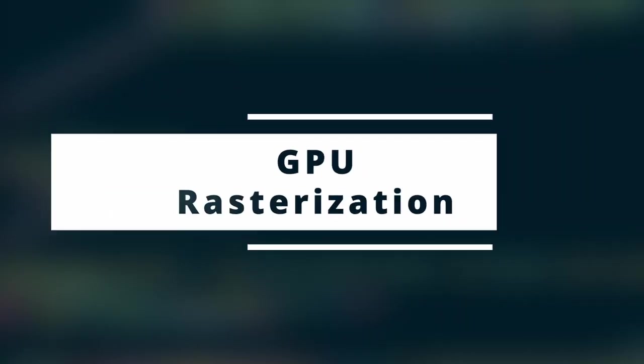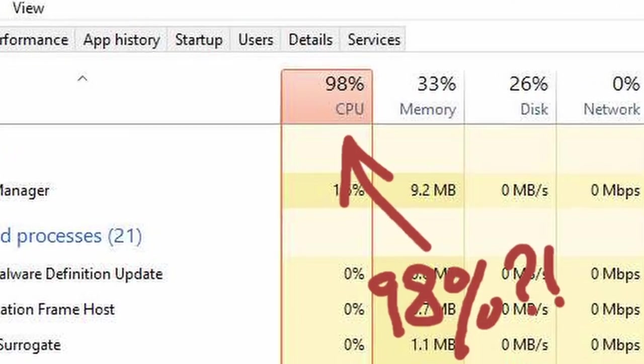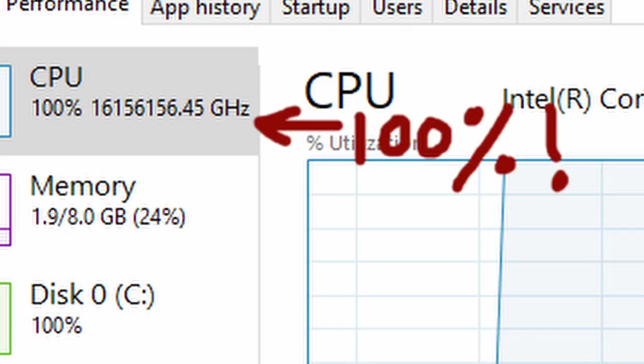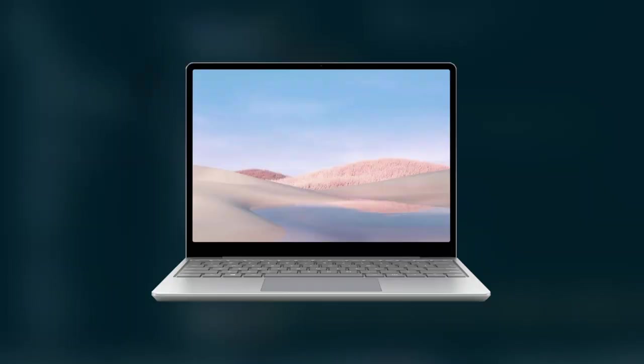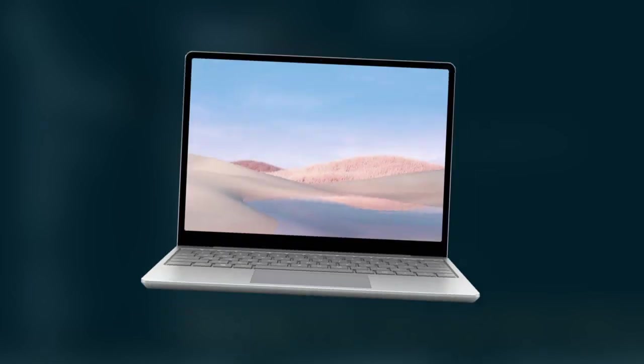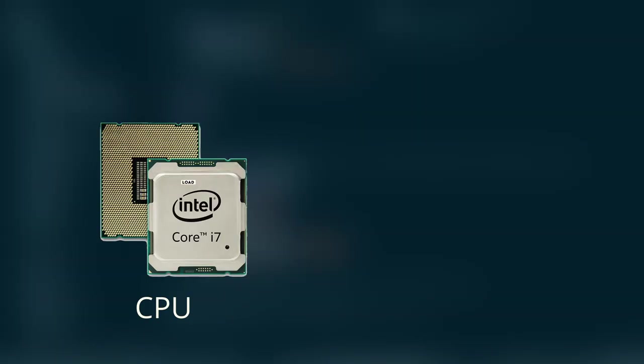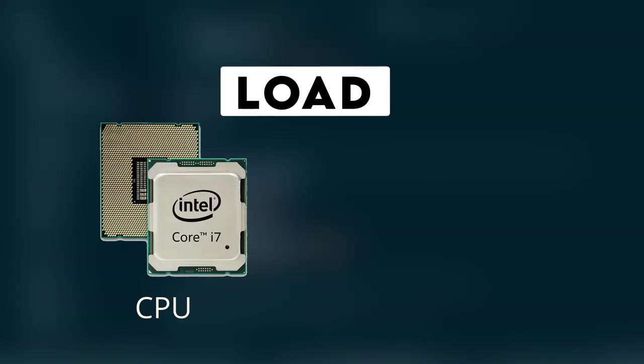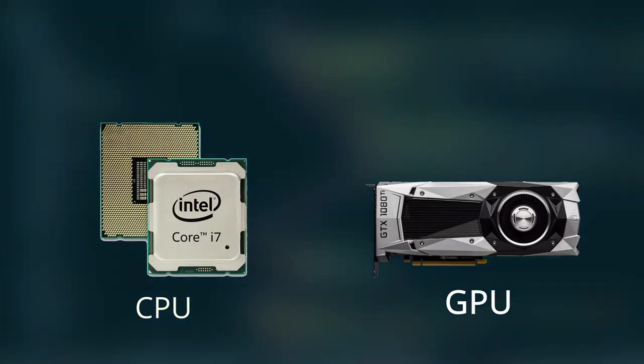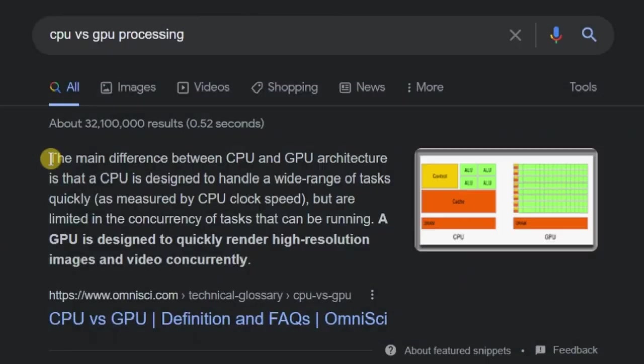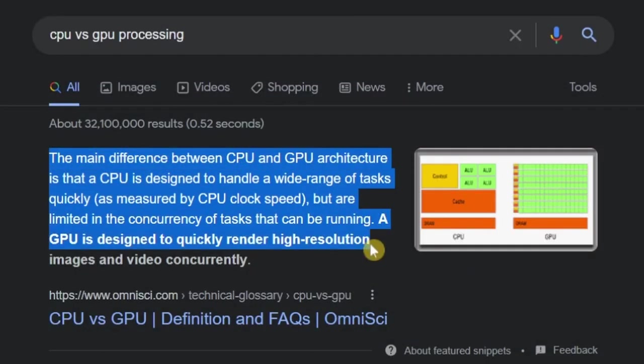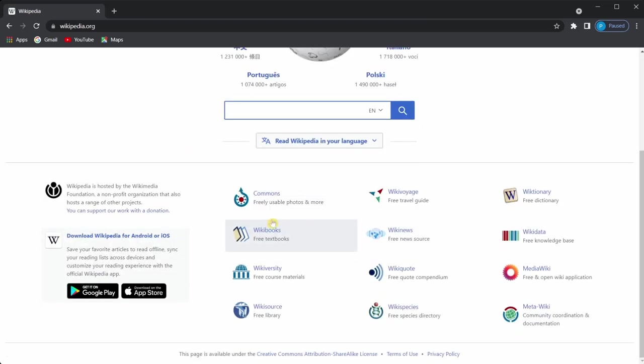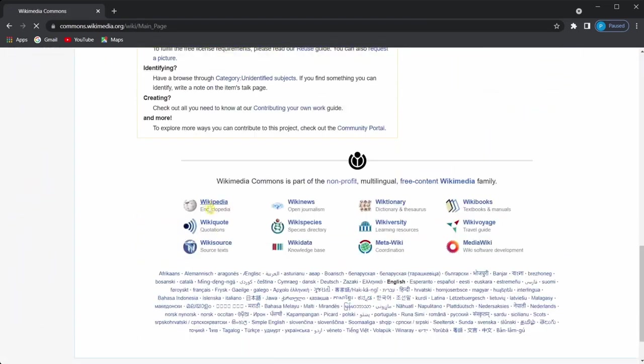First and foremost, GPU rasterization. Sometimes when using Chrome, your CPU usage might be very high - you know, your computer sounding like a lawnmower. Enabling this feature will take some load off the CPU and give it to the GPU. This is better because generally your CPU has less processing power than your GPU, therefore your Chrome browsing experience will be very quick and reliable.